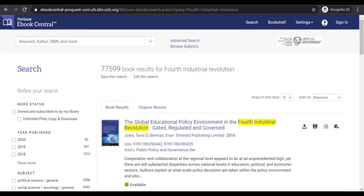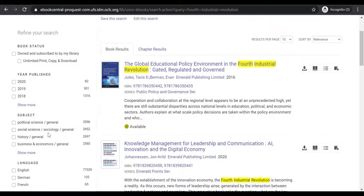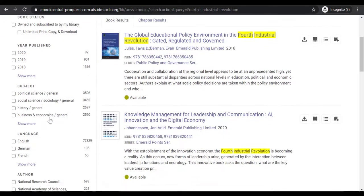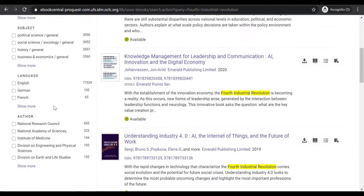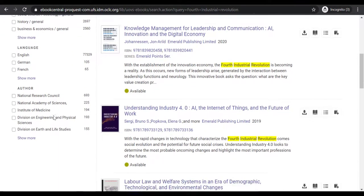You will see eBooks results displayed and you can refine your search on your left-hand side according to year published, subject, language, or author.